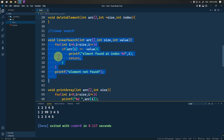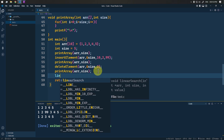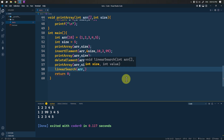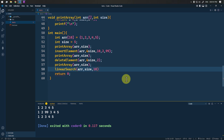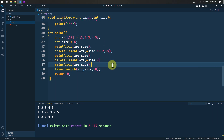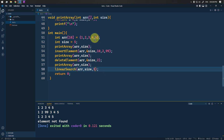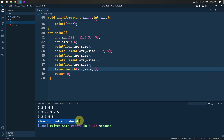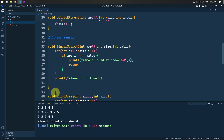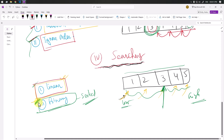We call the linear_search function, passing the array and size. Suppose we look for value 10 — since 10 is not in the array, the output is 'element not found', which is correct. Now if we search for 5, which is in the array, the output is 'element found at index 4', which is correct — 5 is at index 4. This is how we perform linear search; similarly, binary search can also be used.